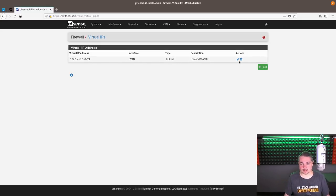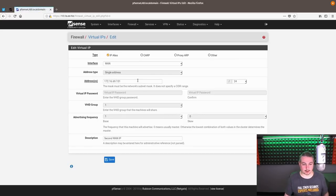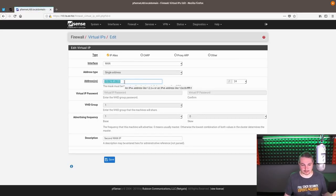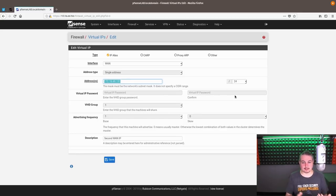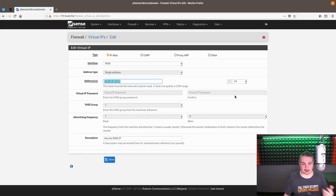So how do you do this? Well, we're going to edit one first, and we'll create another one. So here's this one. It's called 172.16.69.151 slash 24. It all has to be part of the same assignment given to you by the ISP.